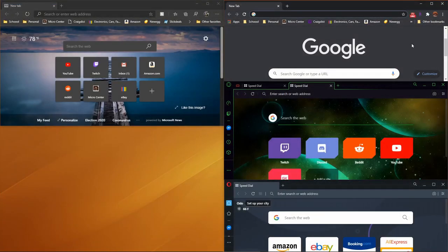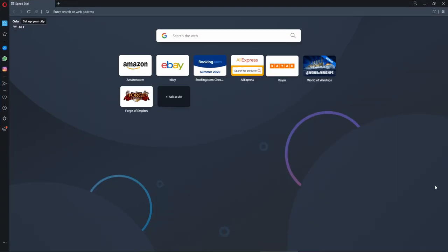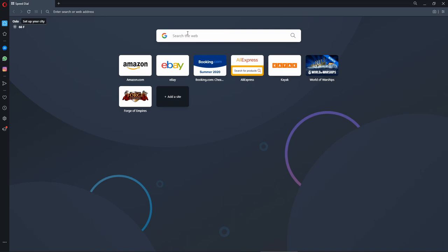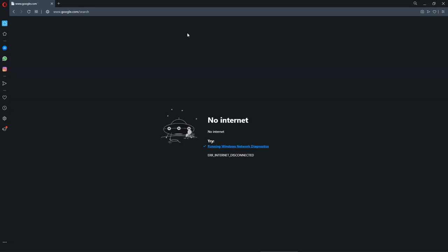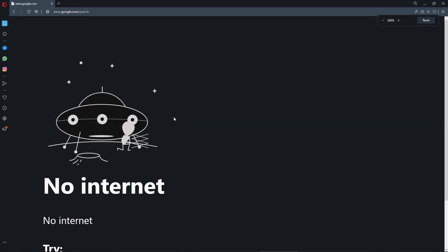Now let's try Opera. Search here for game again. No internet, but oh, look at this.